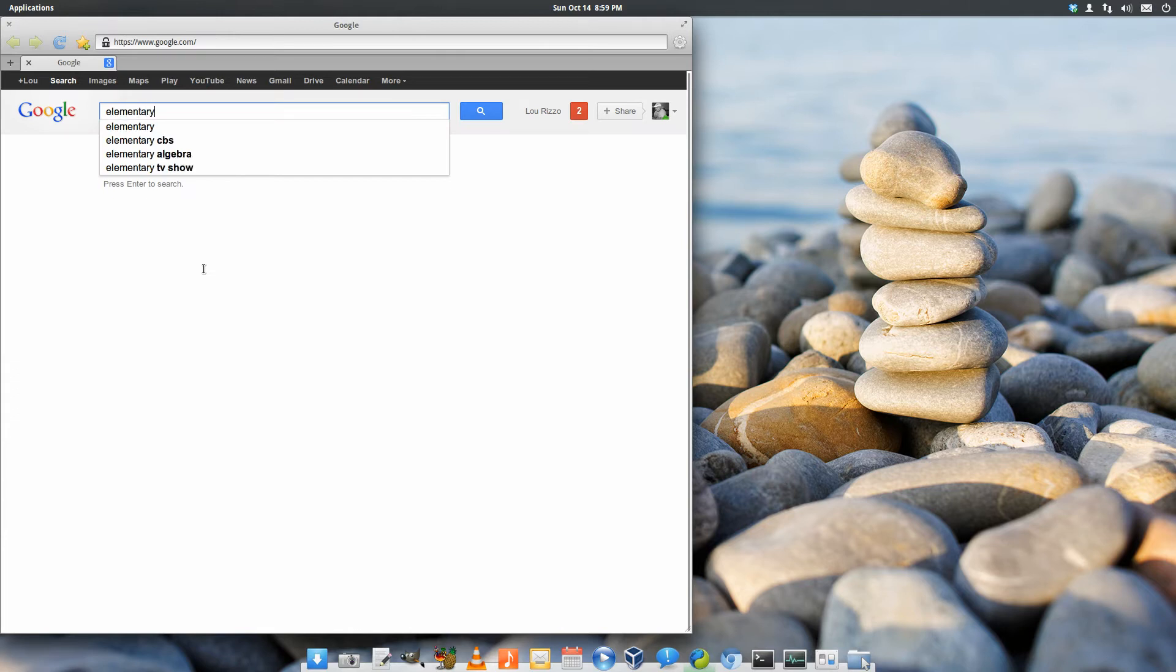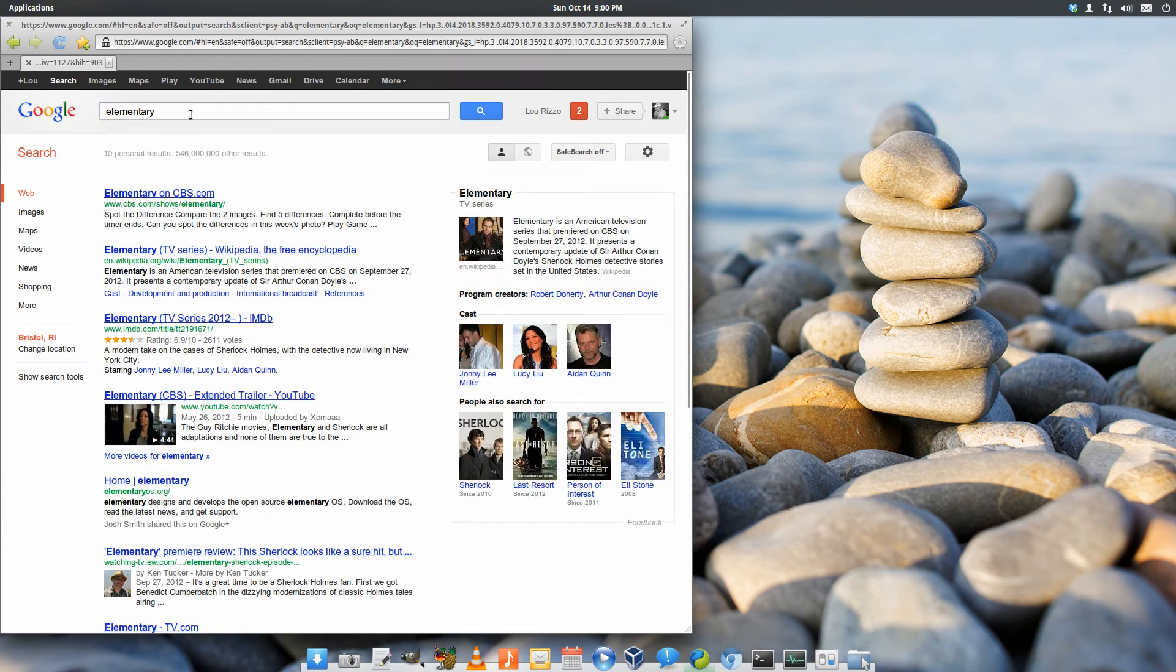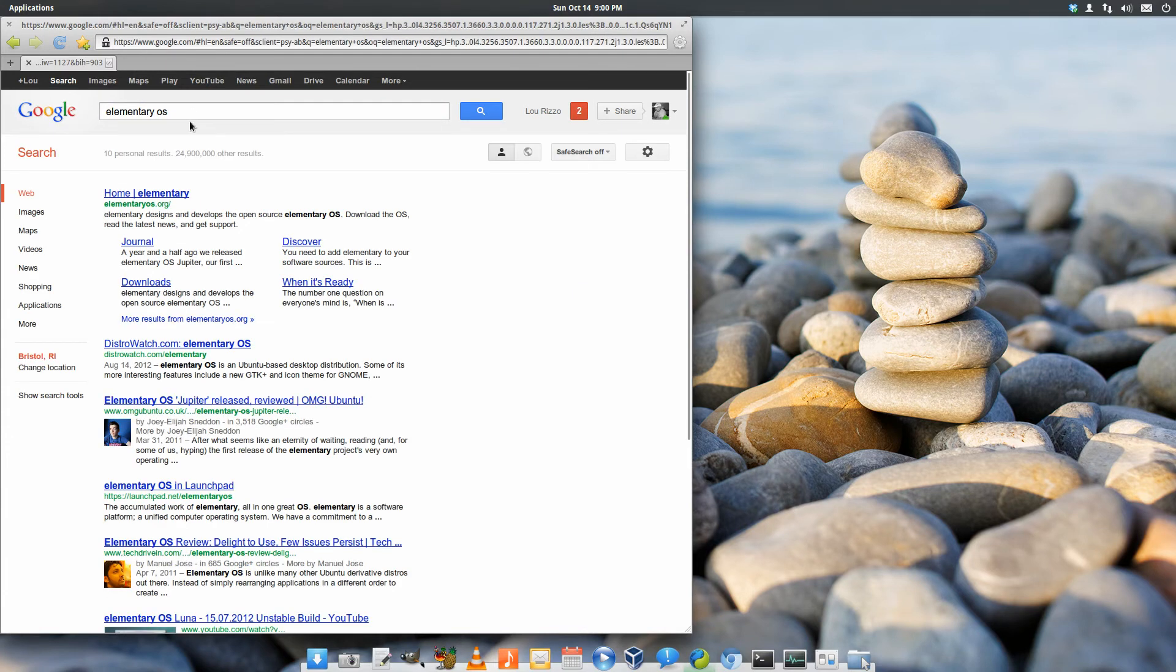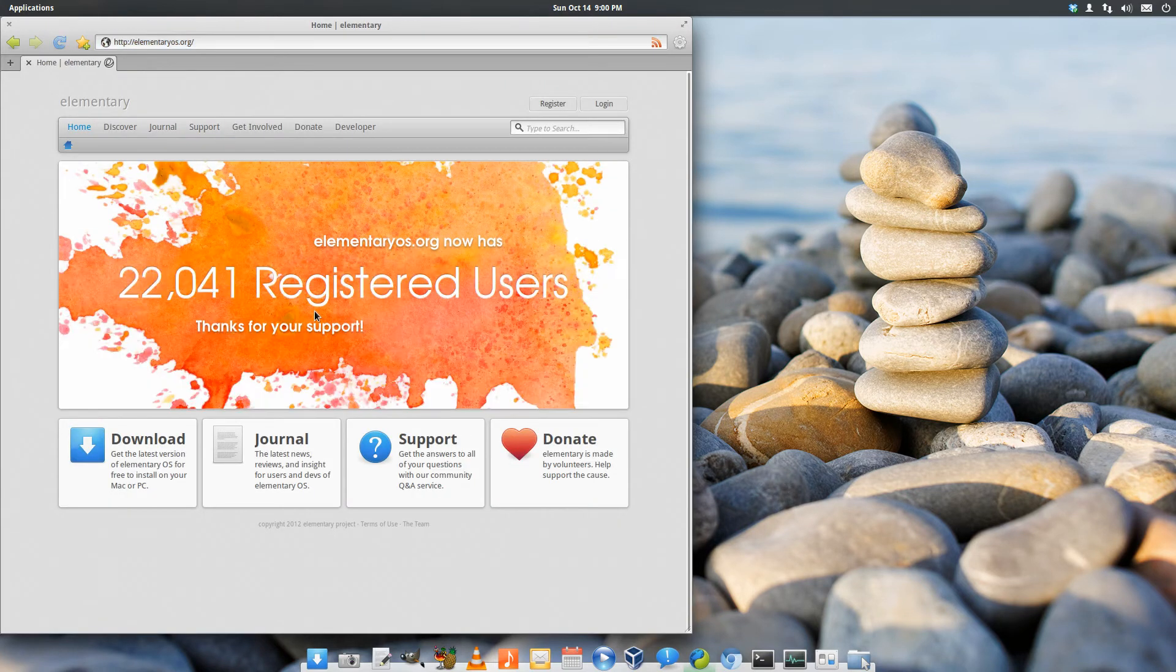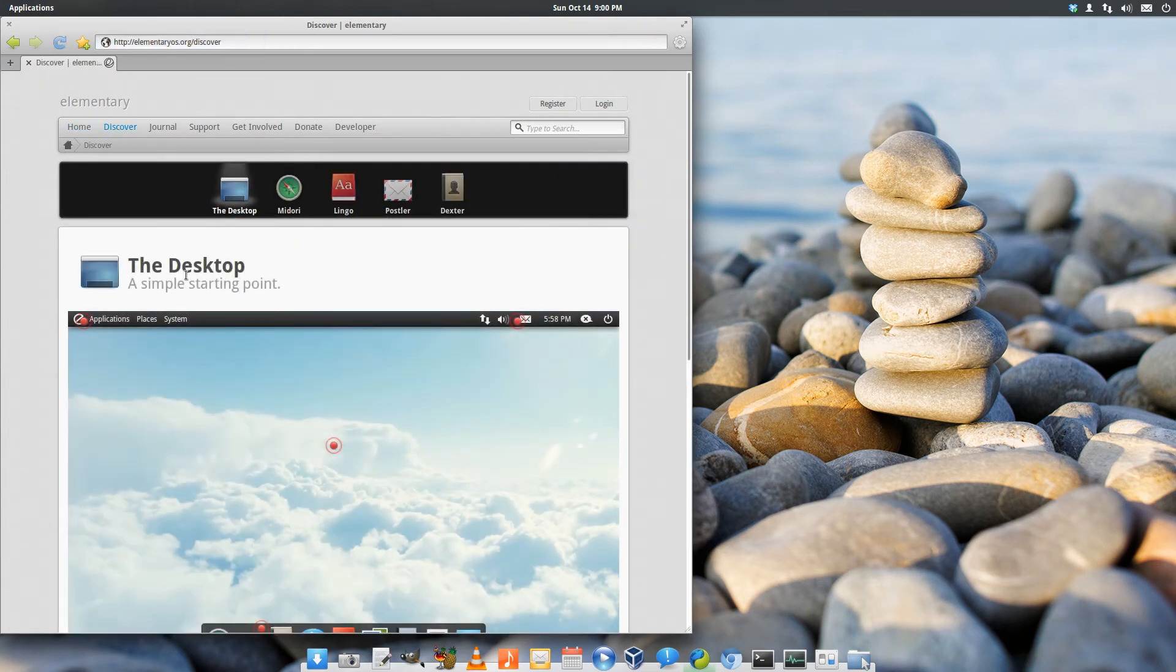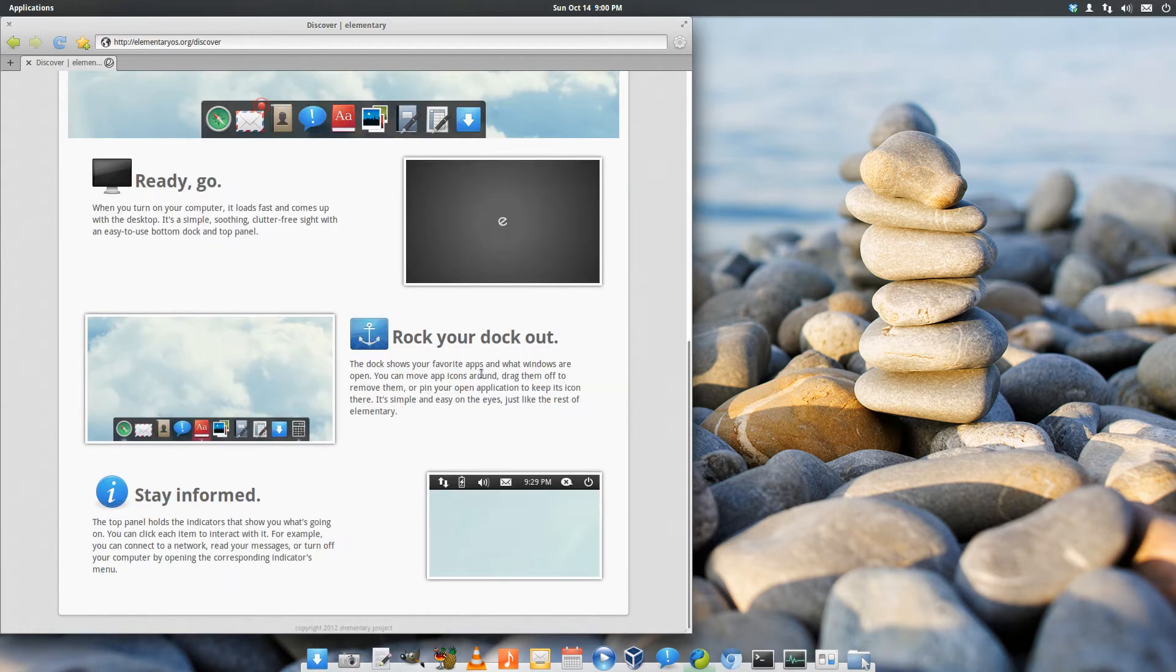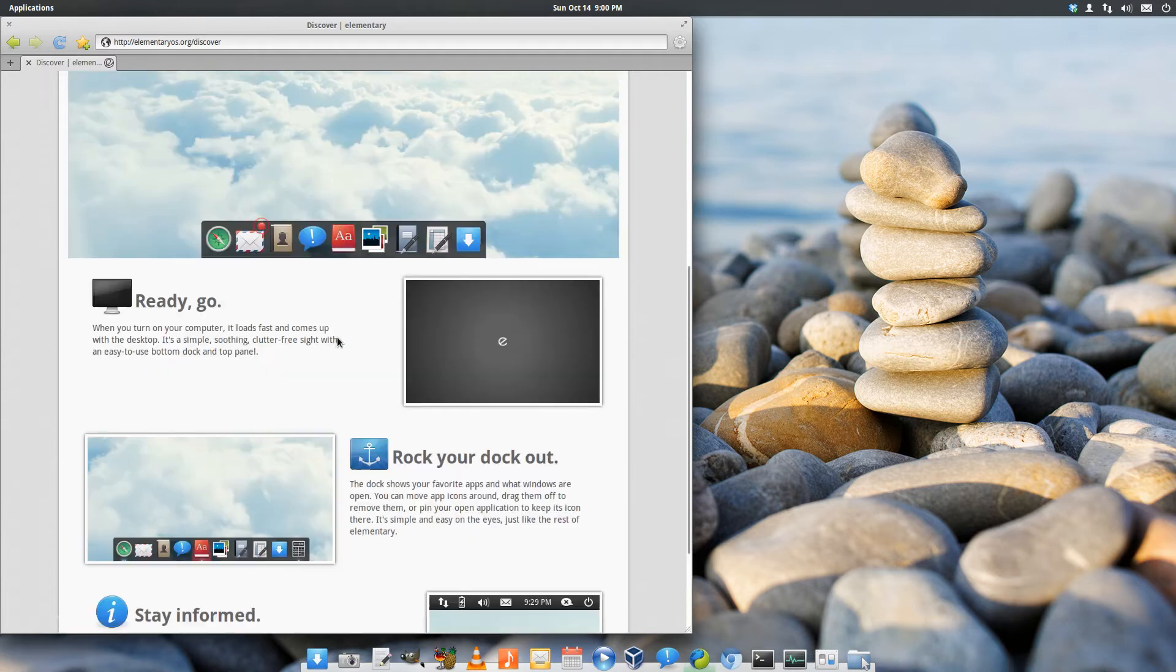So if we go to elementary OS, elementaryOS.org is the website. Go to the Discover tab. We've got Lingo, Postler, and Dexter, all of which are not here in Luna, but are elementary applications.